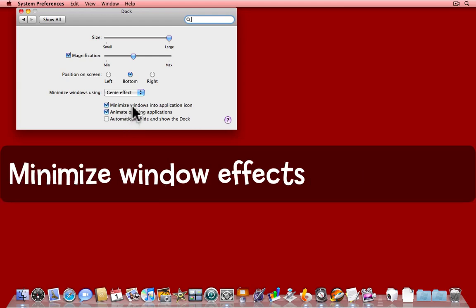Minimize windows into the application icon. I'll show you what that means. I'm going to close this.